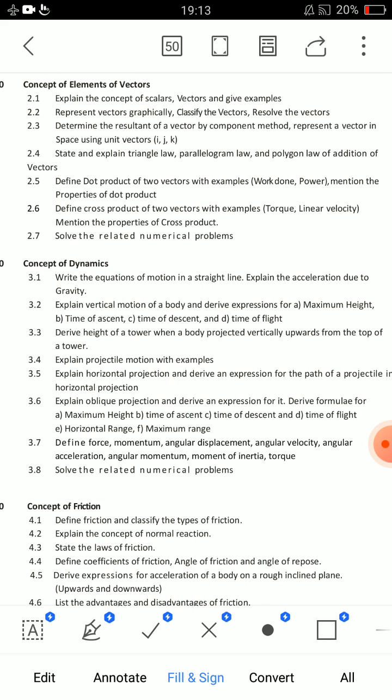One essay question is: define dot product of two vectors with examples. And mention the properties of dot product. Define cross product and mention the properties of cross product. That is one essay question. These three essay questions should be prepared.